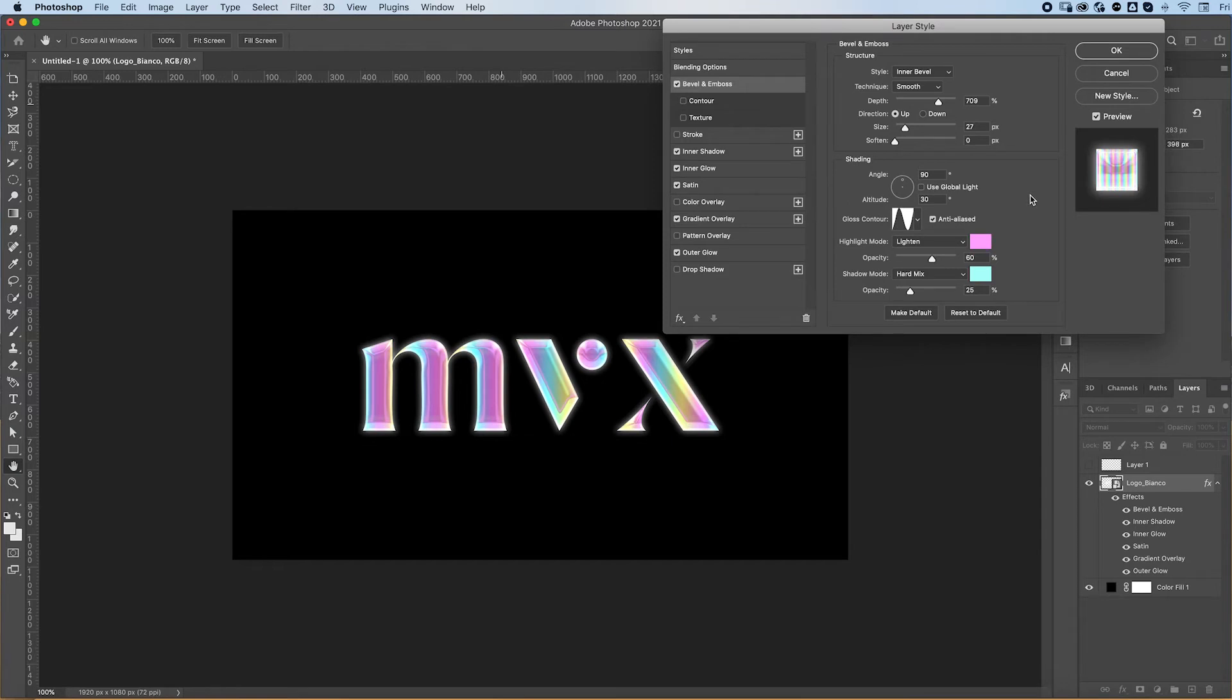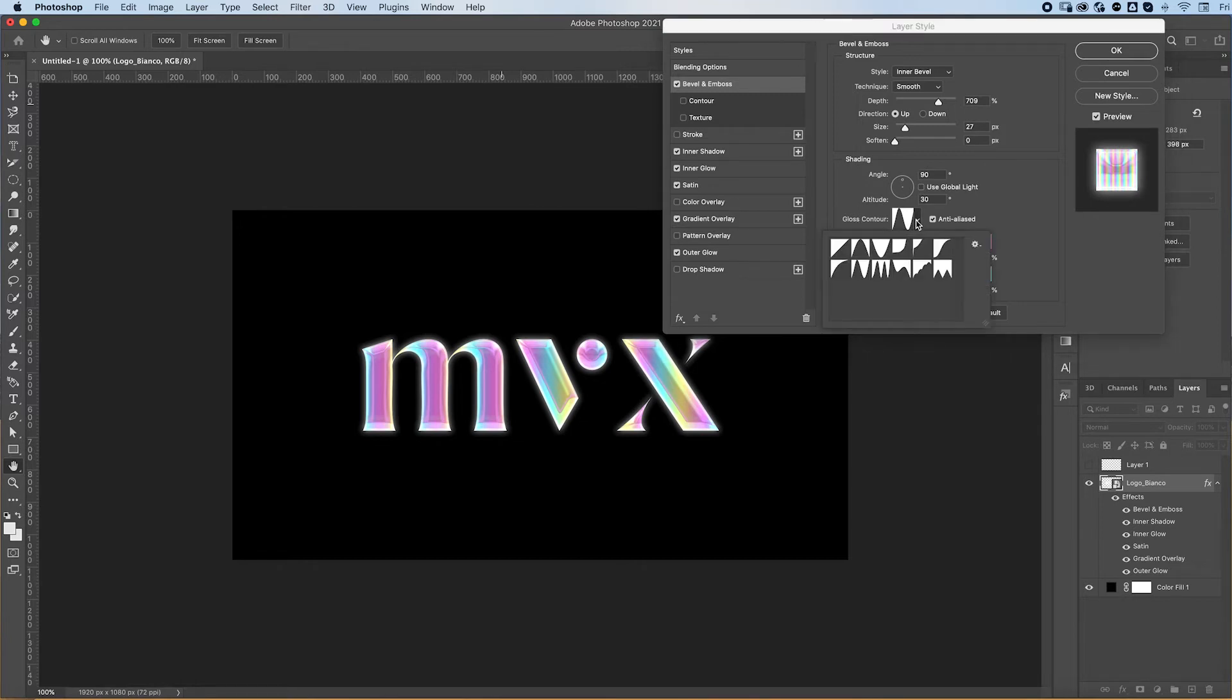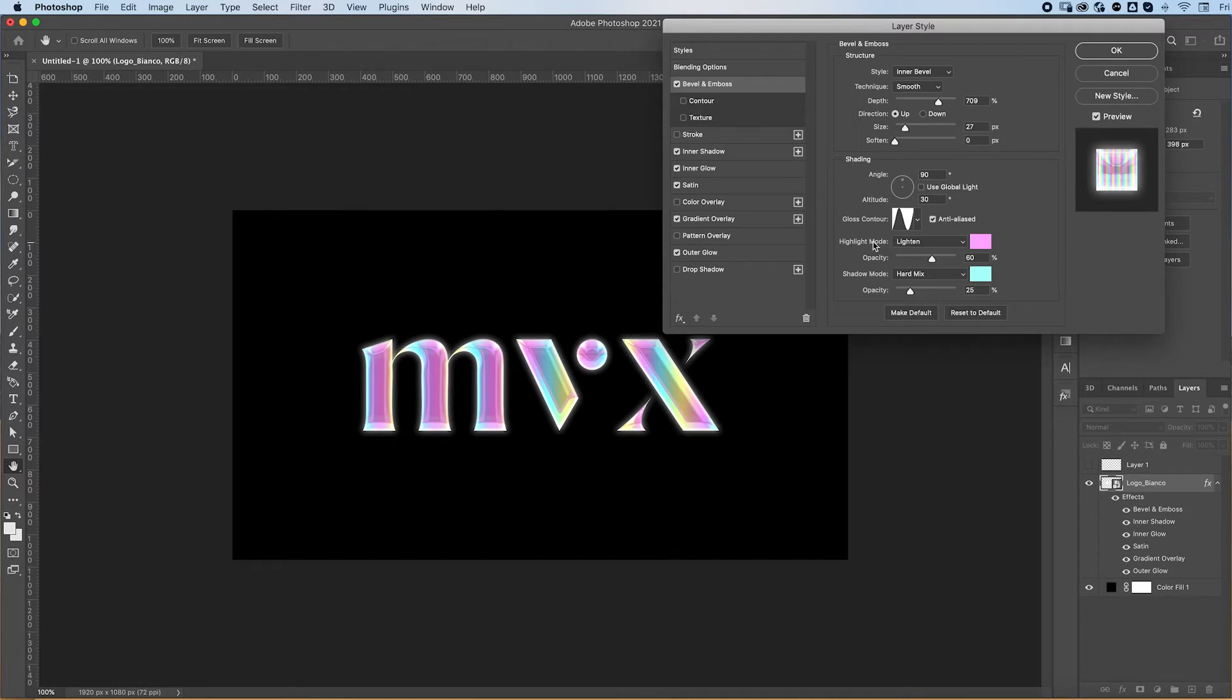So you want to play around with these settings a bunch. I like to use for this effect the angle of 90 and 30, and this gloss contour over here. I usually use these blend modes for this specific effect.